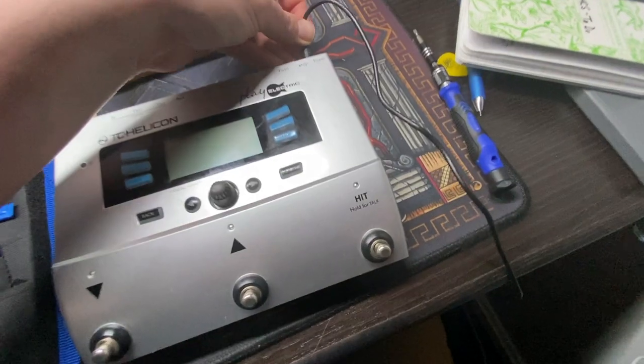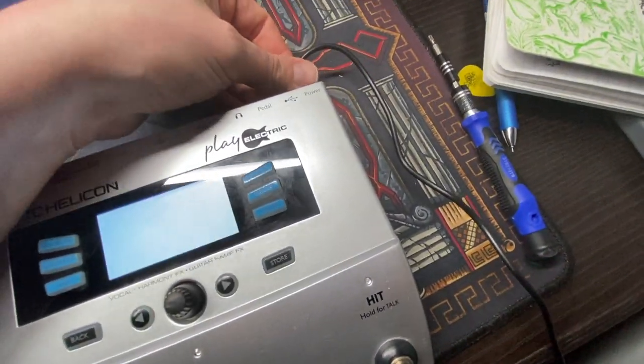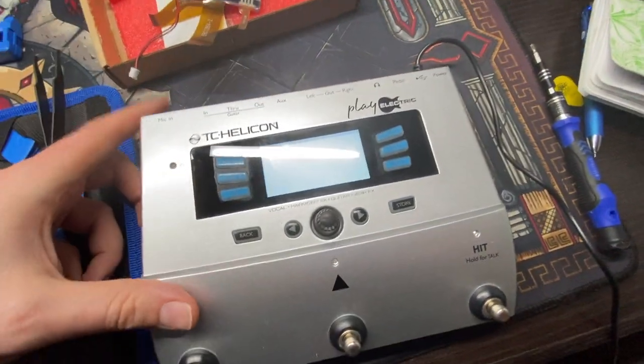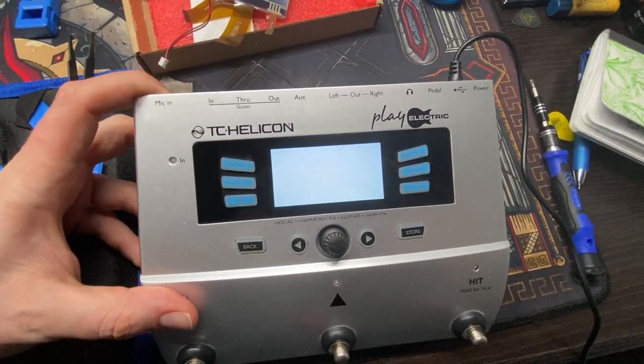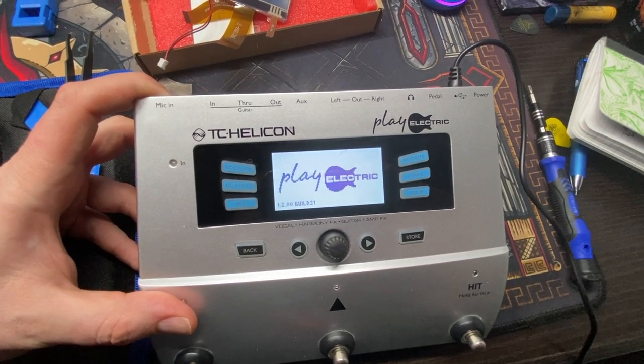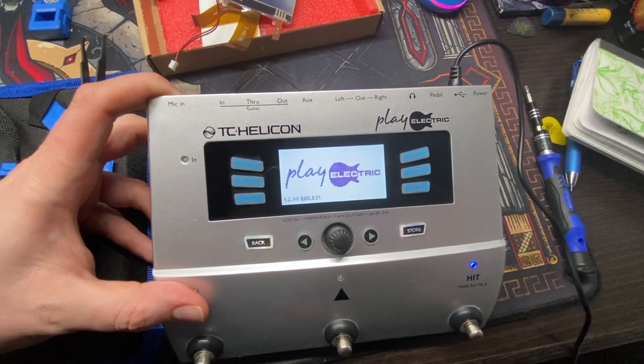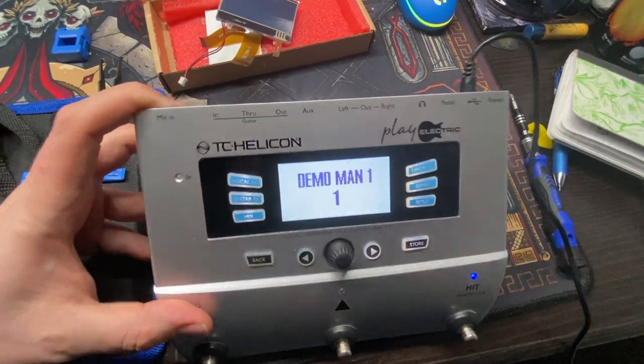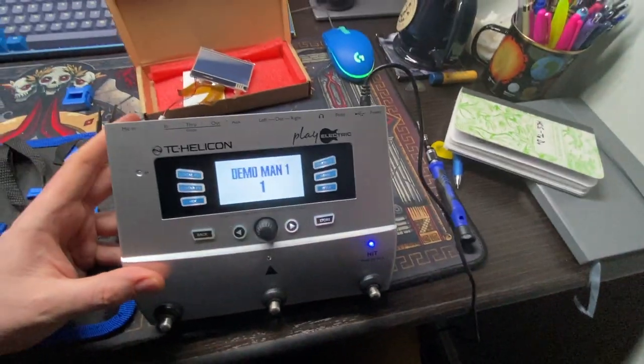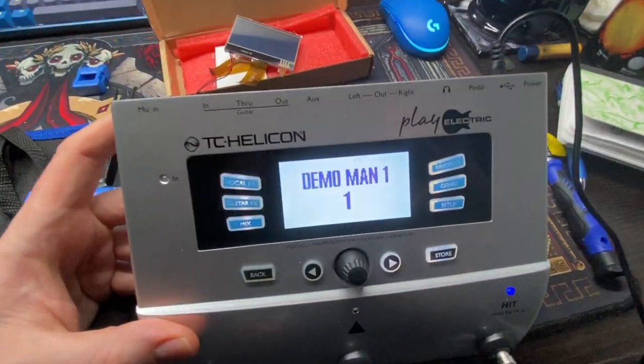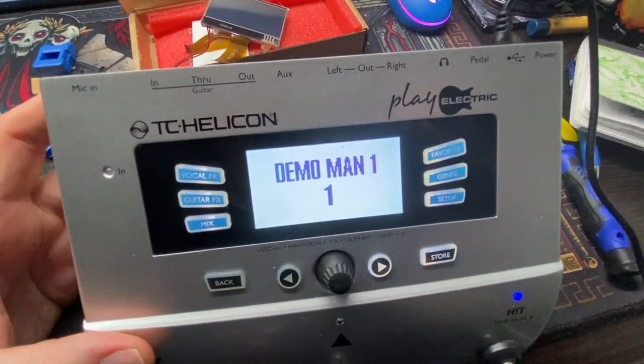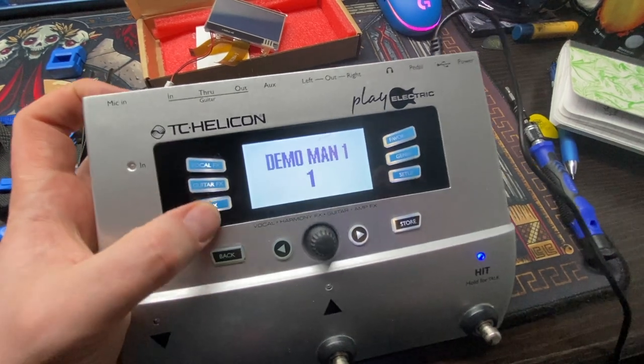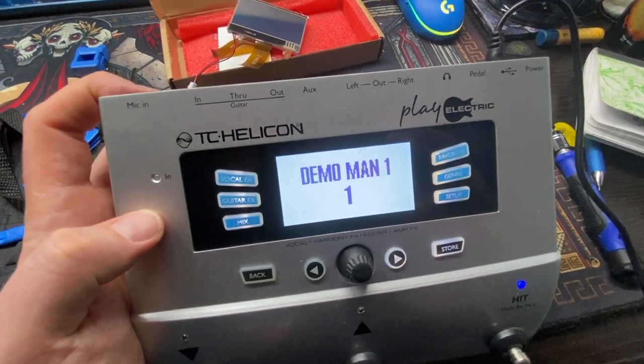All right, so moment of truth. Let's plug it in. Lights up. Play electric. Demo man. And I can tell you, being in the room with this, this is much brighter than it was before. I guess it makes sense, now the buttons are white. So yep, yep, and there's that little bit of damage that is going to drive me nuts, so I'm going to ask the company if they'll send me another one.